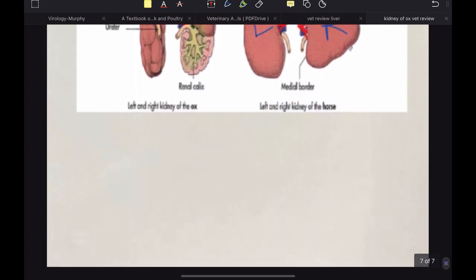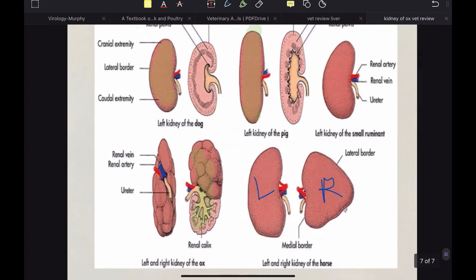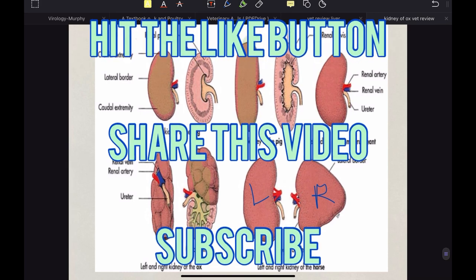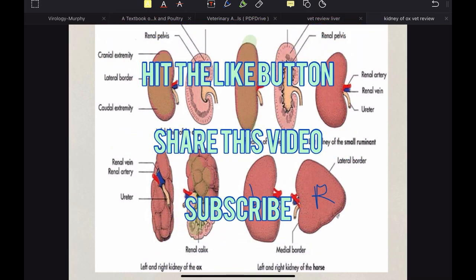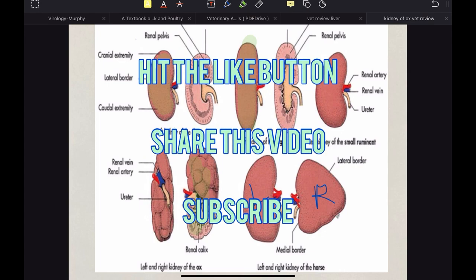That is it for the kidney of ox, dog, horse and pig. If you found this video useful, please hit the like button, share this video with your friends and subscribe to my channel. Thank you.